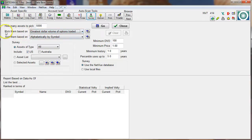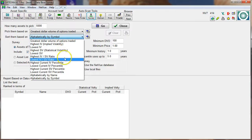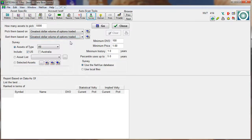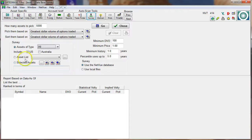If there are 10,000 items out there, we're going to pick the 5,000 that have the greatest dollar volume or DVO figure. This is the way we select our population. Once we have this population, we're going to sort them based upon another parameter — in this case, greatest DVO. Underneath, we can select items either in the US or Australia: stocks, indices, and several other types. We're going to look at all.